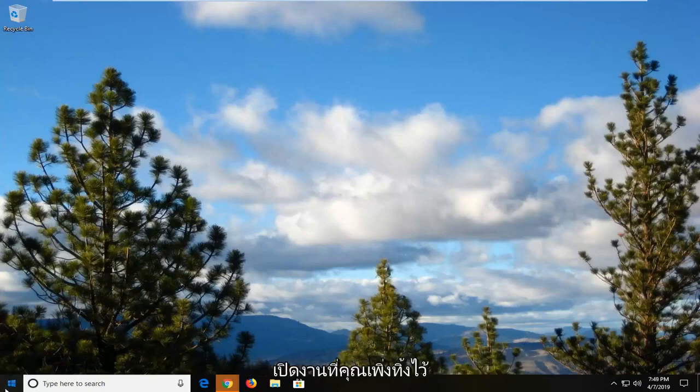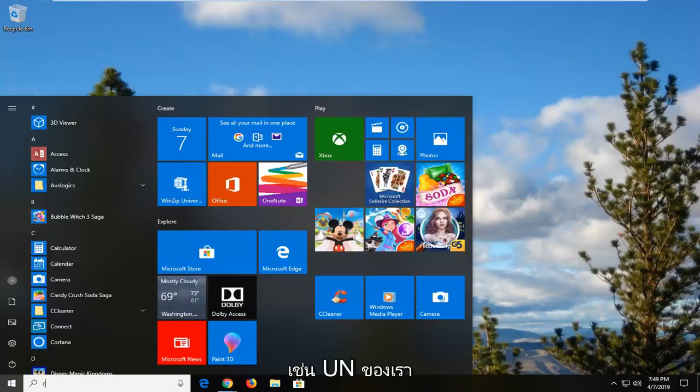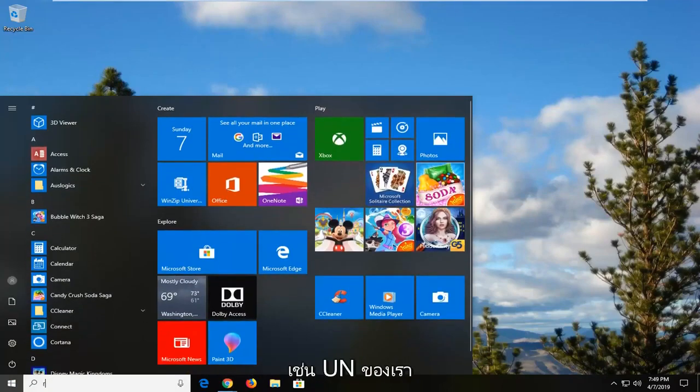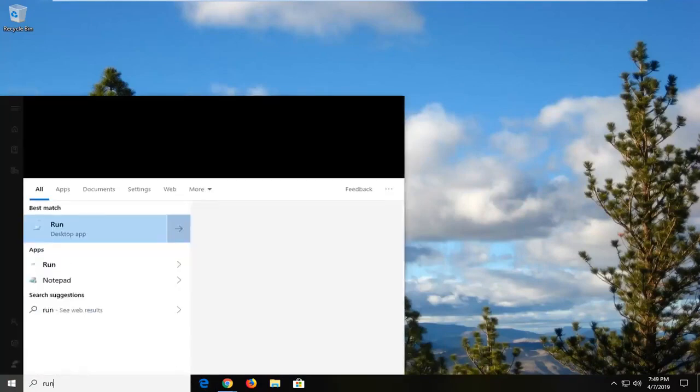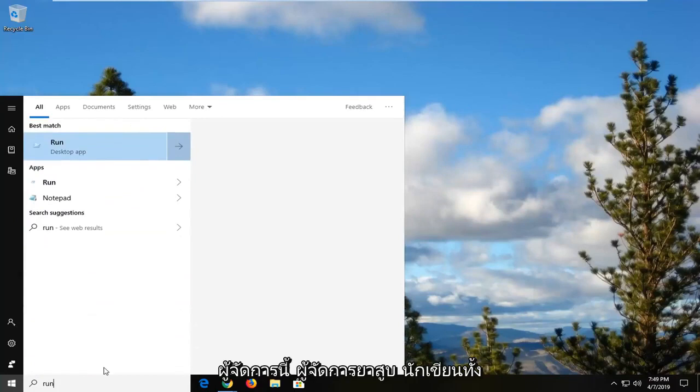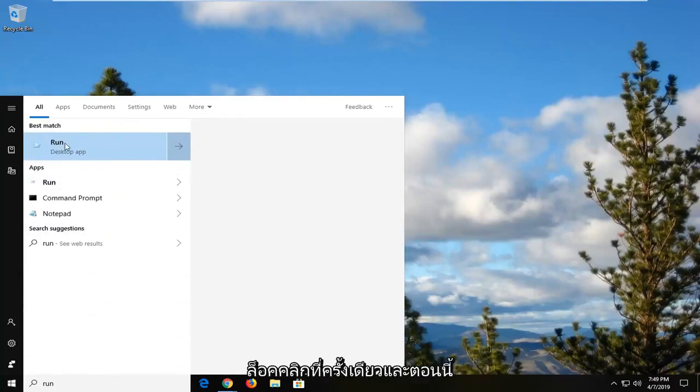So we're going to go ahead and start by opening up the start menu. Just left click on the start button one time. Type in run. Best result should be run right above desktop app. You want to go ahead and left click on that one time.